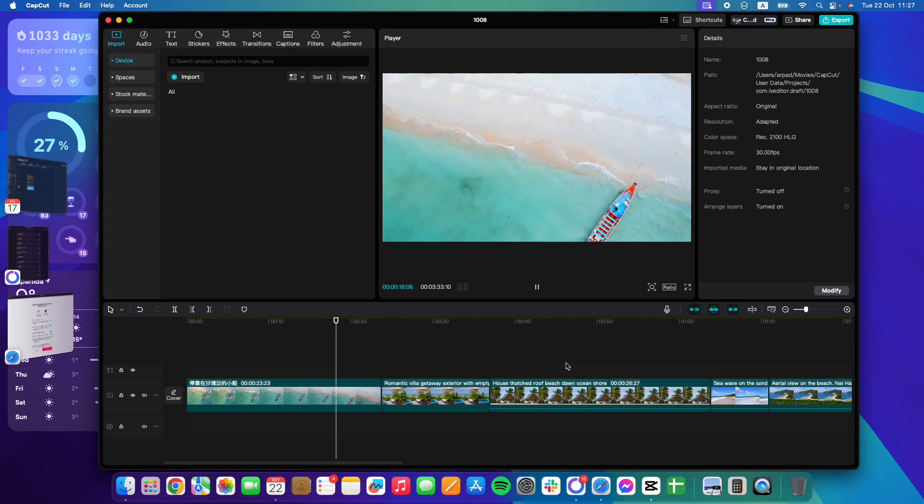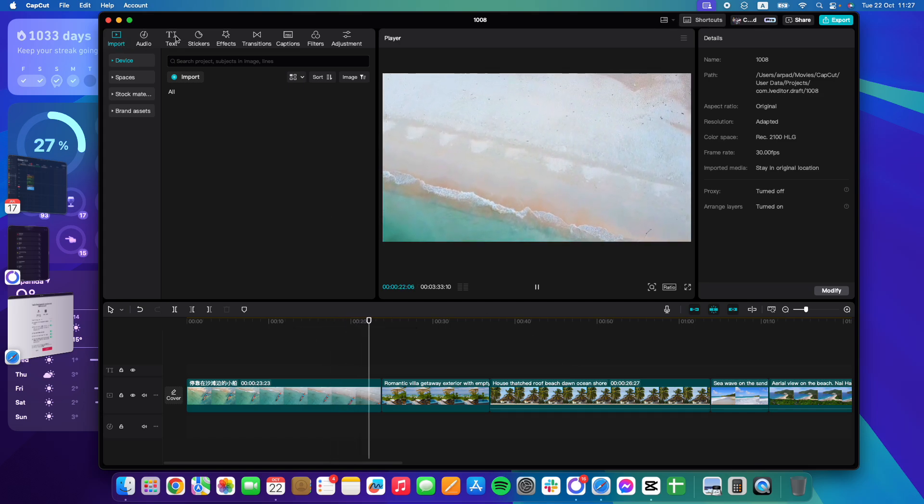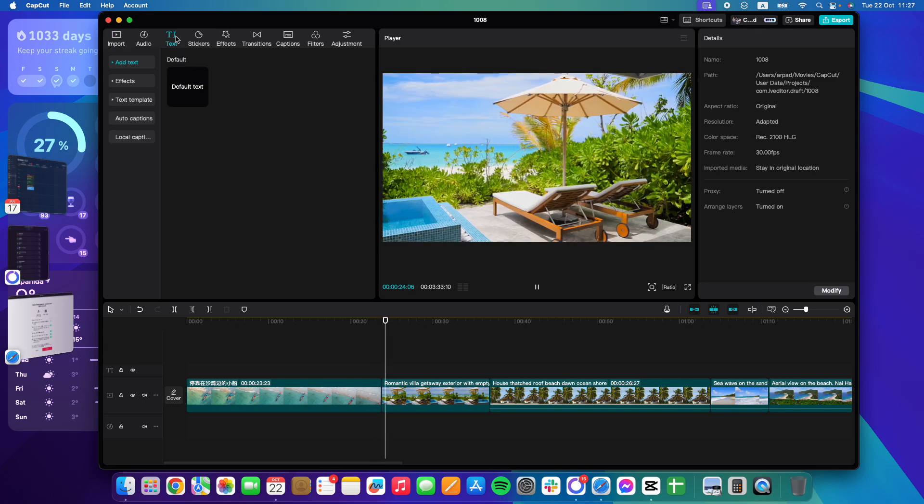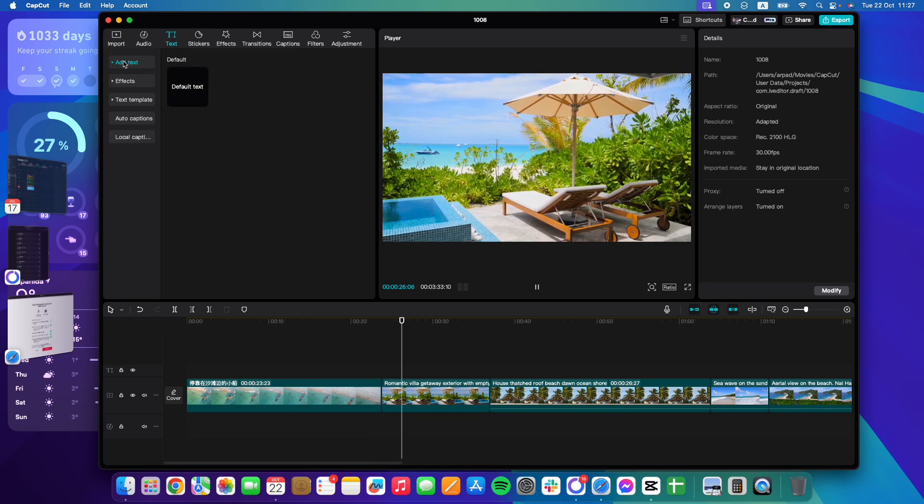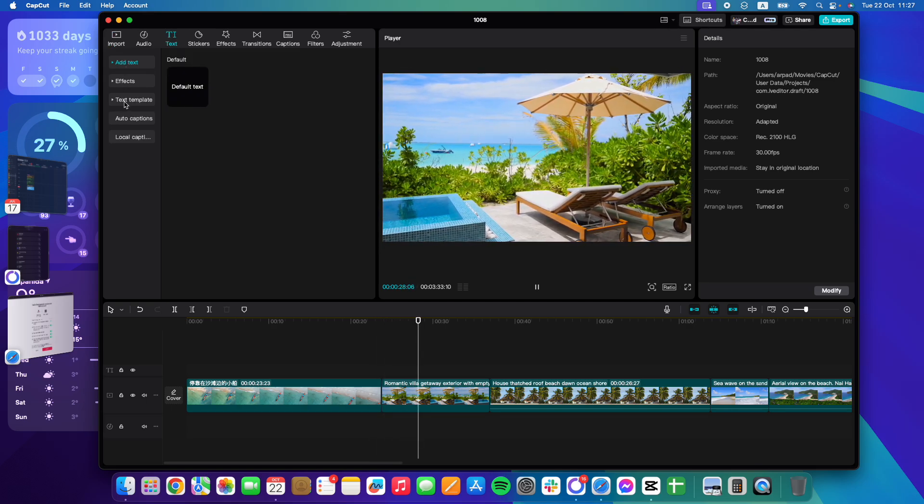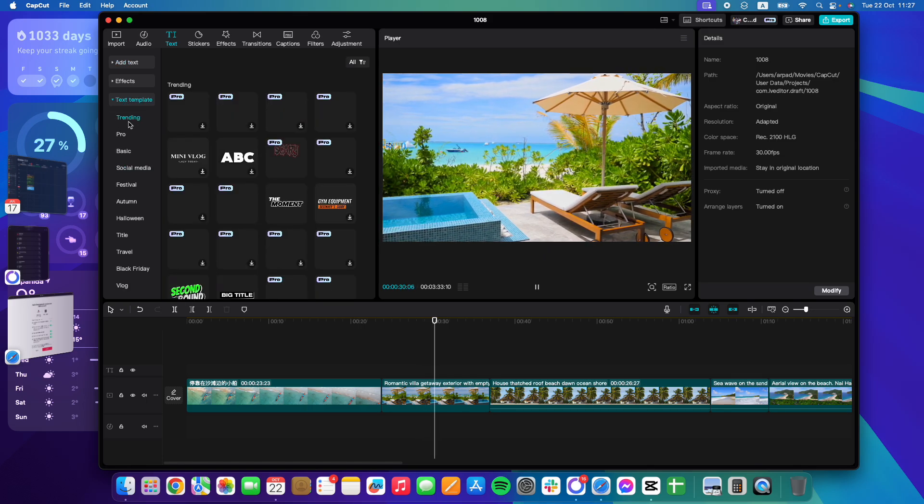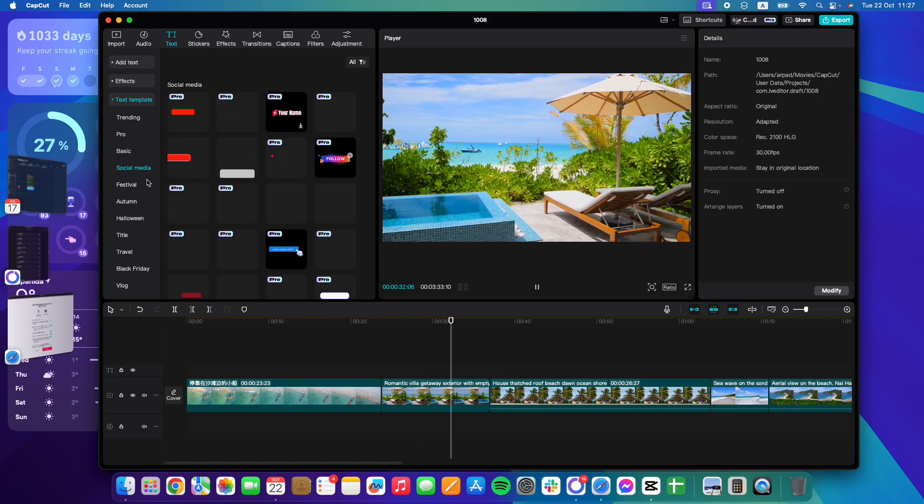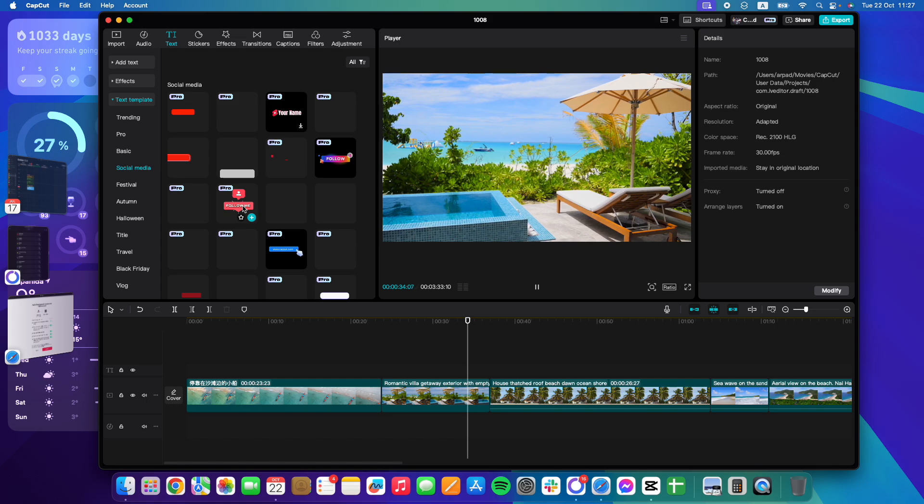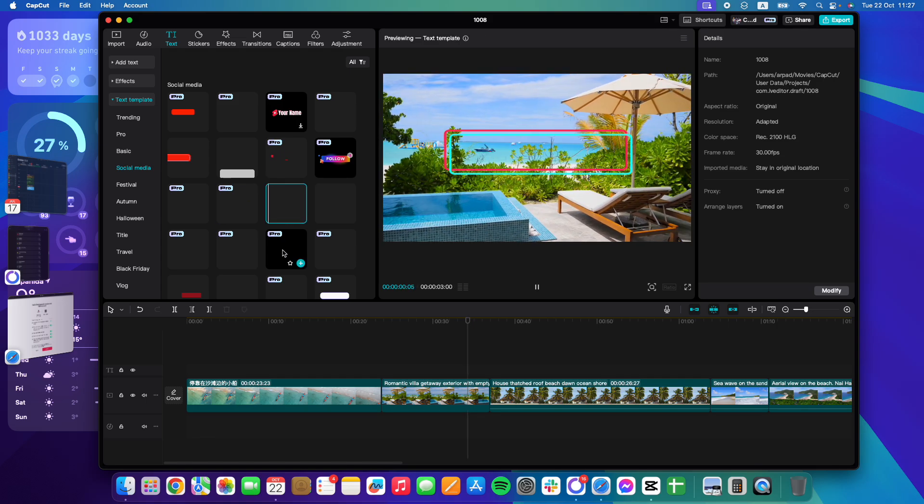You just have to go to the top left corner of the screen where you are going to find the text icon. Just click on it and then on the left go to the third option which is text templates. And here you have to click on social media text templates.